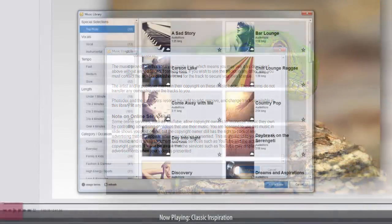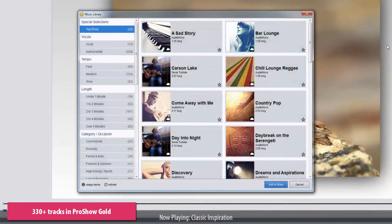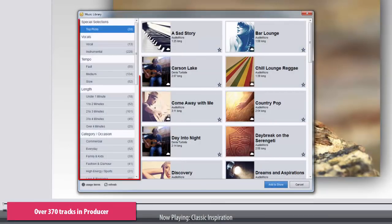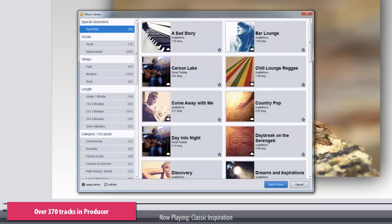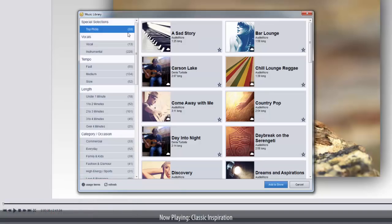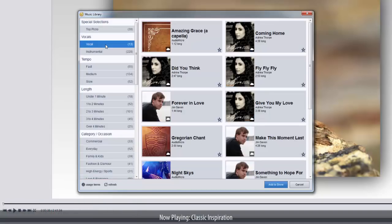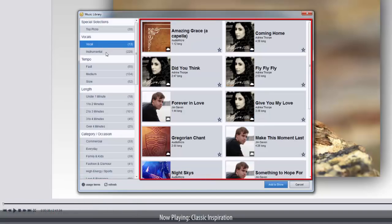Once open, you'll find a large variety of songs and sound effects that you can use in your shows. On the left side of the window, you'll find these filter tabs. As you try different filters, the track list will update over here on the right.